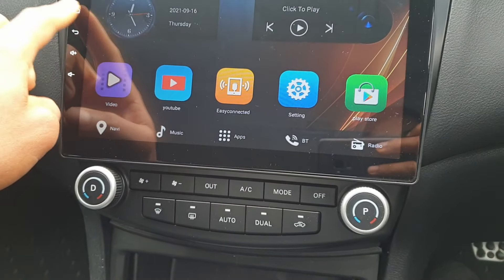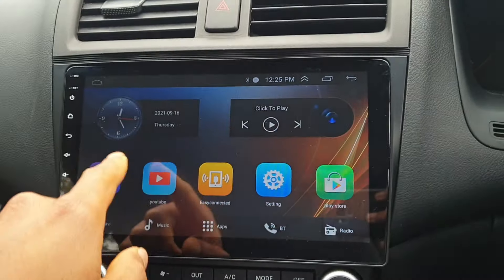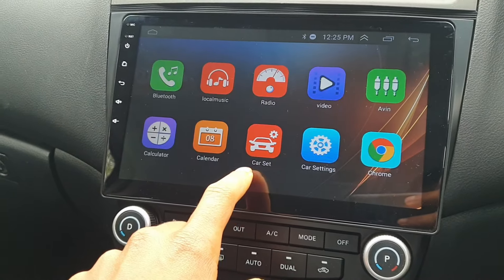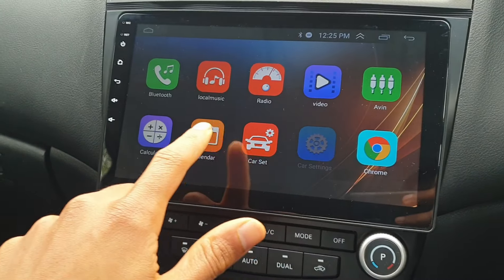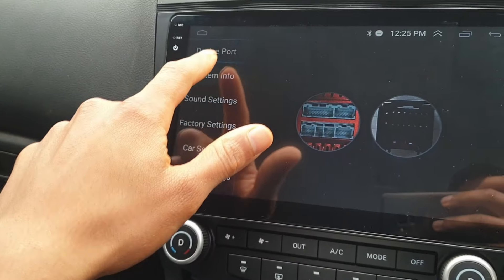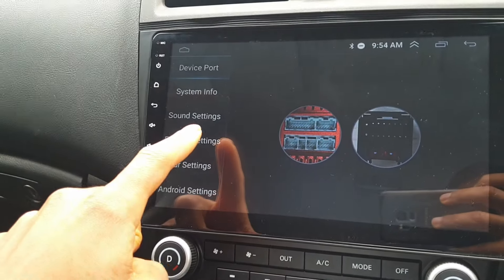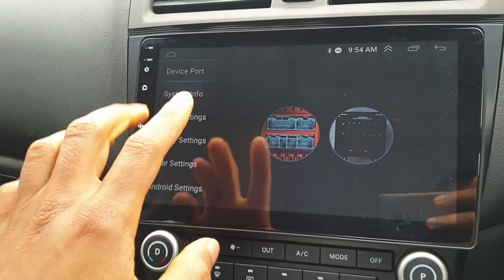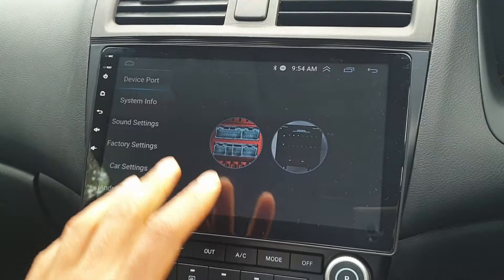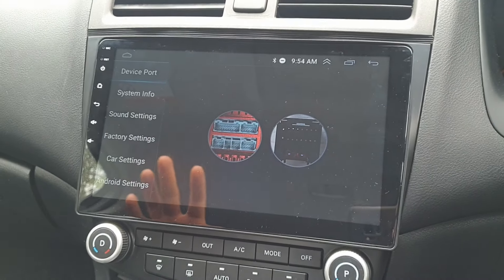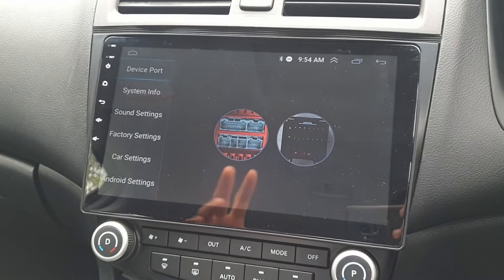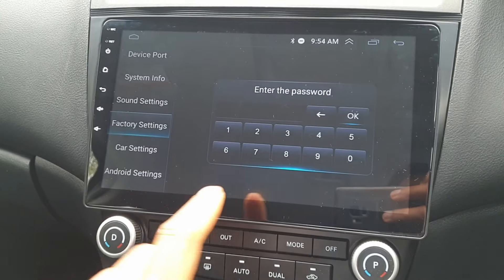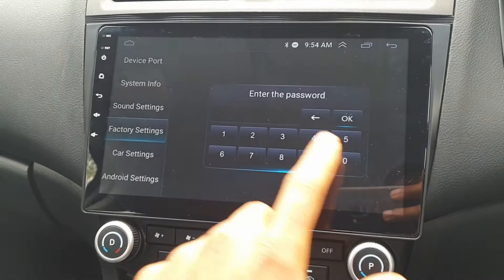To access factory settings, always come back to home — this is your home screen. From this main screen, go to Apps, tap that once, go to Car Settings, and here we've got all our different settings. If you want to access the factory settings to change protocols, adjust the reversing camera, or do anything more advanced than the basic user settings, you go here to Factory Settings.